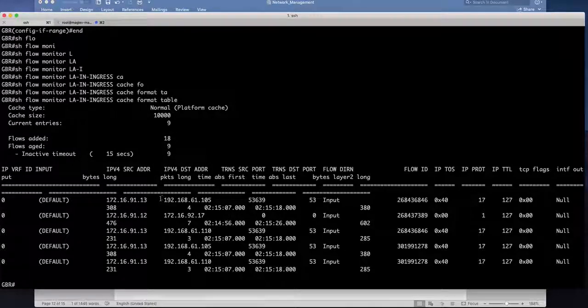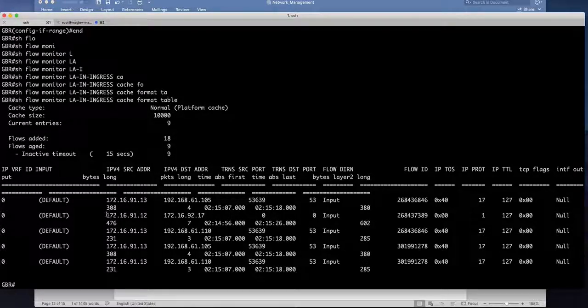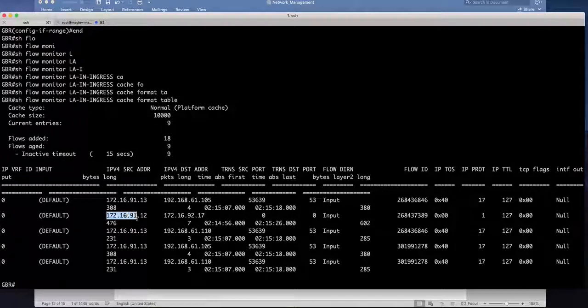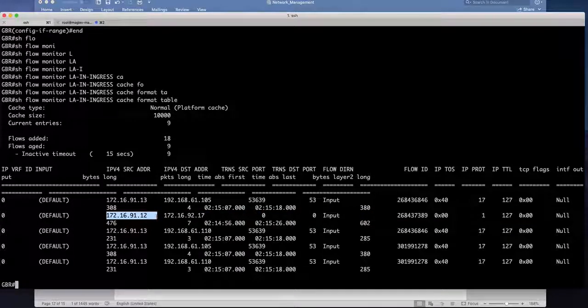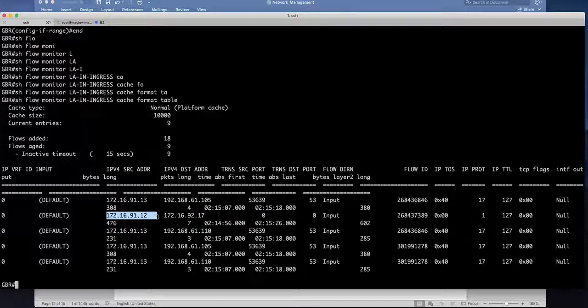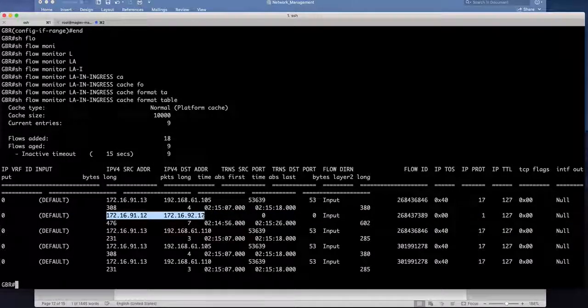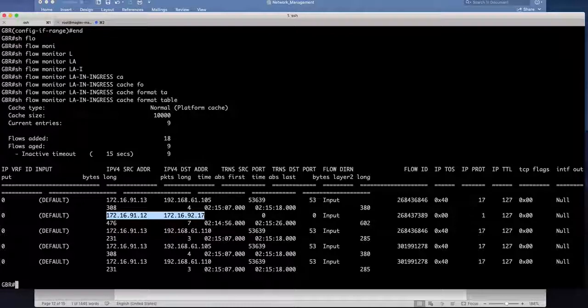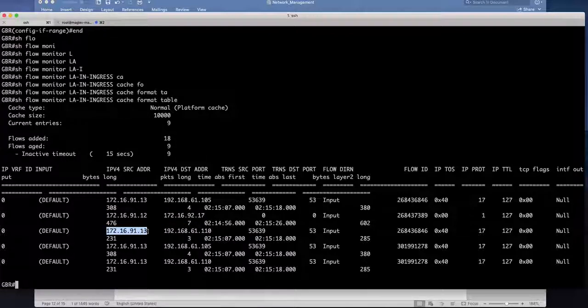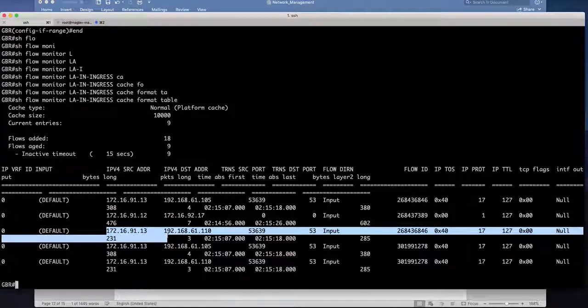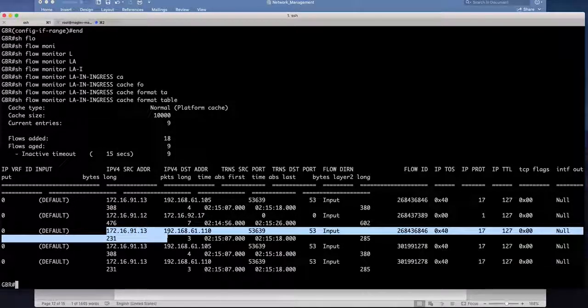Right so you can see I have flows from 172.16 in 91.12 going to 92.17. So this is the ping what is going on between them and also I have the overlay traffic going to my regular dhcp and dns.